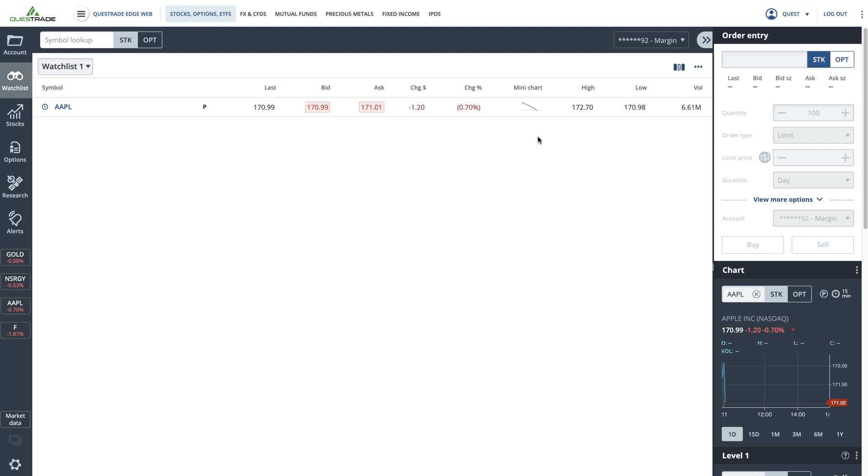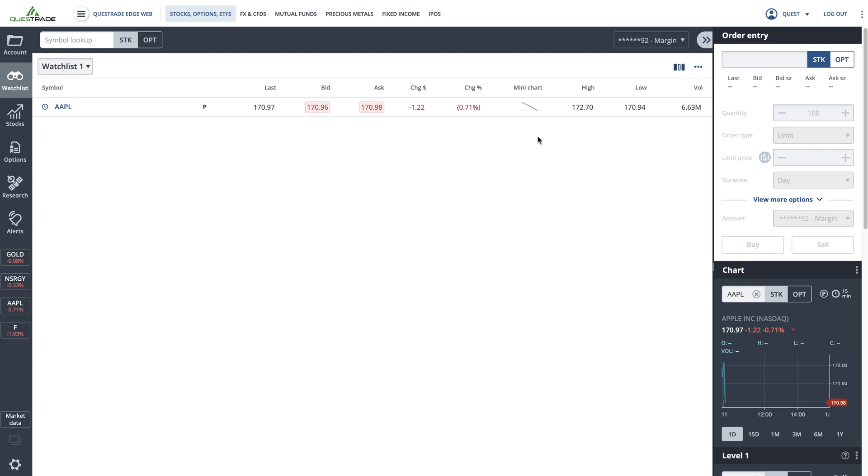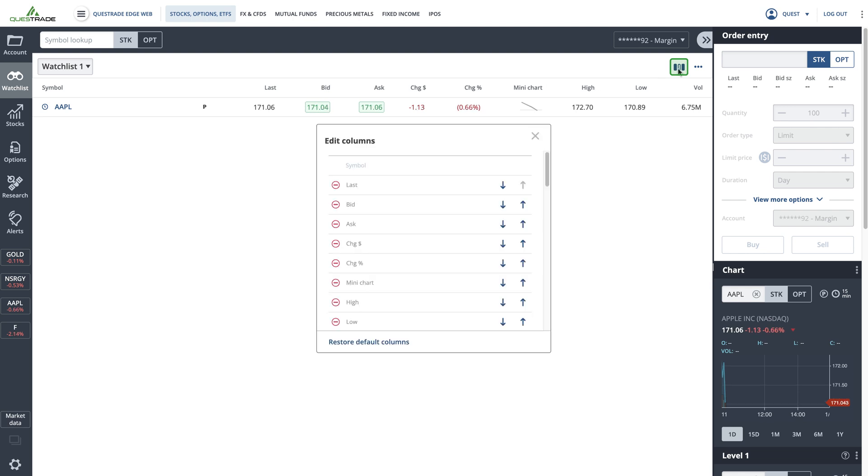The watchlist table allows you to view and compare the market data of the stocks and ETFs you're interested in. You can edit the columns in the table by clicking the column icon in the top right and selecting the columns you'd like to see.